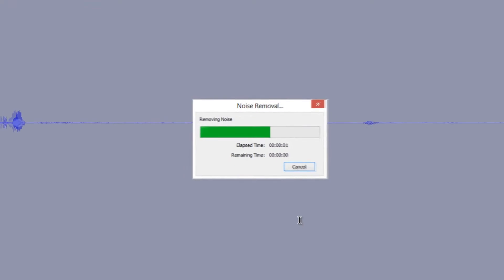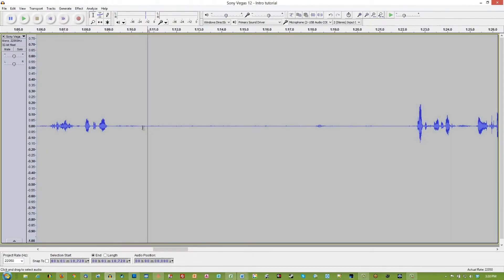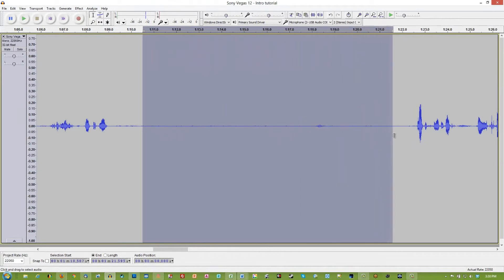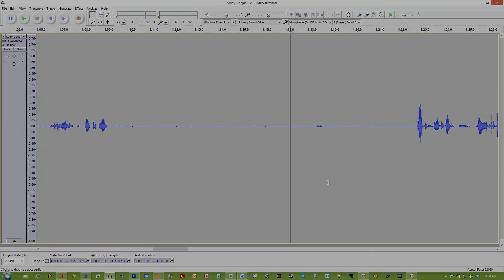It has removed that frequency range and has cleaned up our audio to where it sounds something like this. So hopefully this has been helpful. We'll see you next time. Bye.